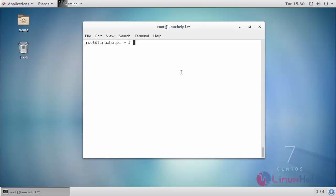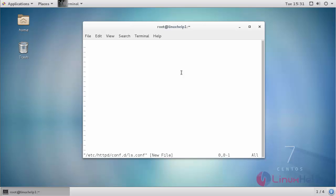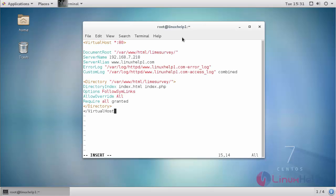Now create Apache virtual host configuration for your Lime Survey. Enter your configuration inside this and save the changes.